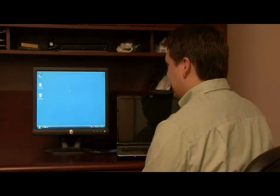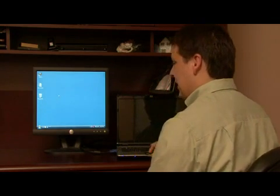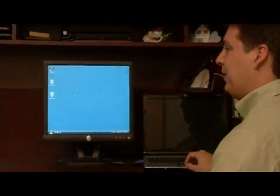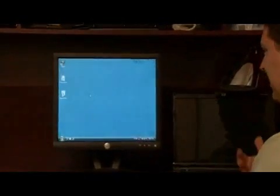Sticky keys is a function that was added by Microsoft for accessibility. Sometimes you have to press the control, alt and delete keys on your computer, or the alt and F4 key, or just any combination of keys that might be difficult for some people.